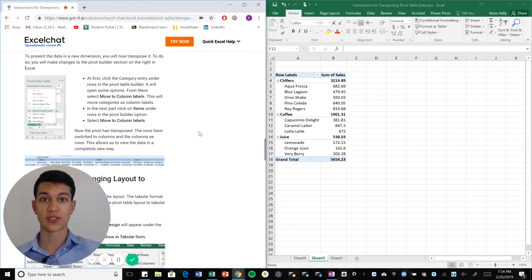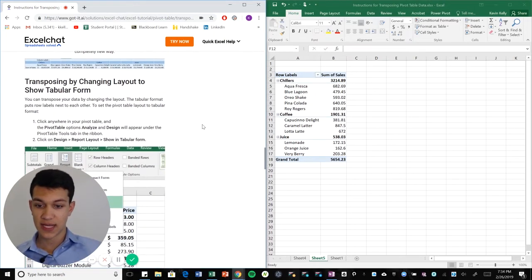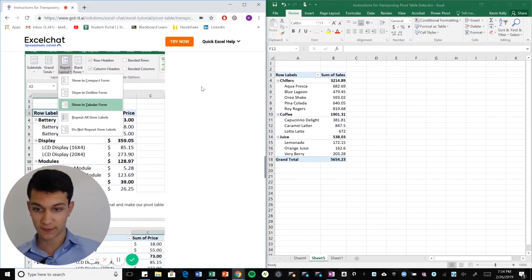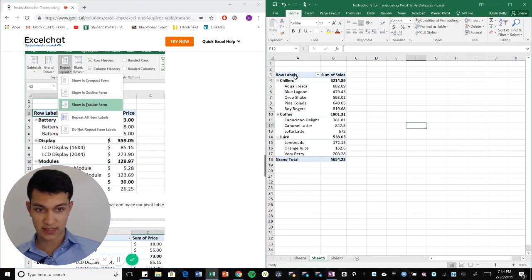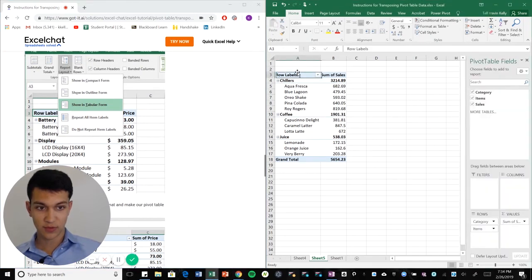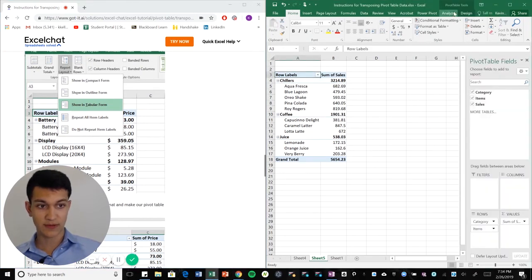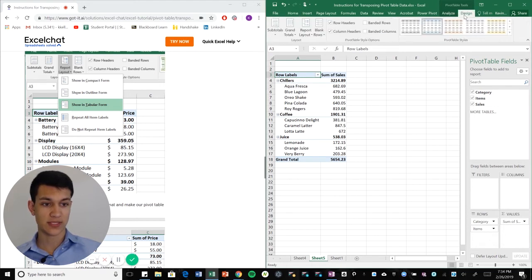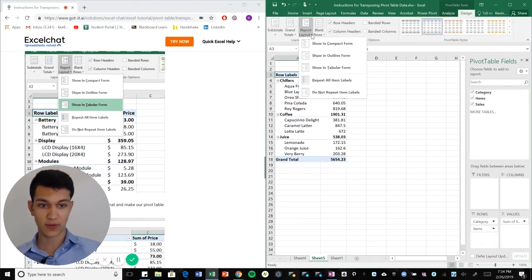And then you can also transpose your data by changing your layout to a tabular form. So for this example, if we want to change it to a tabular form, the pivot table option will open up. We'll go under design, we'll go under report layout.